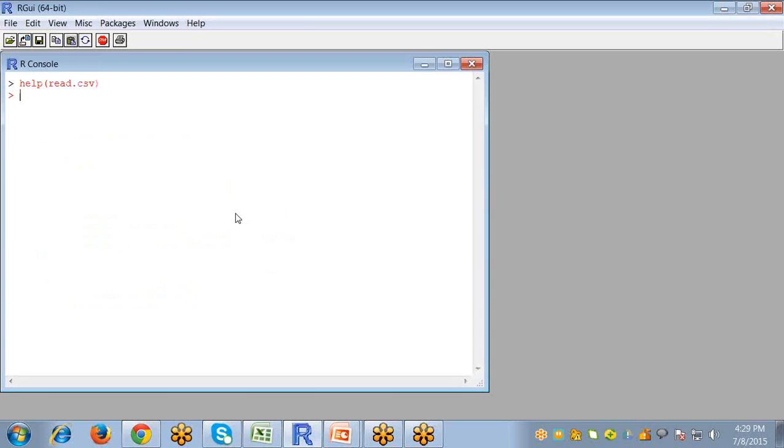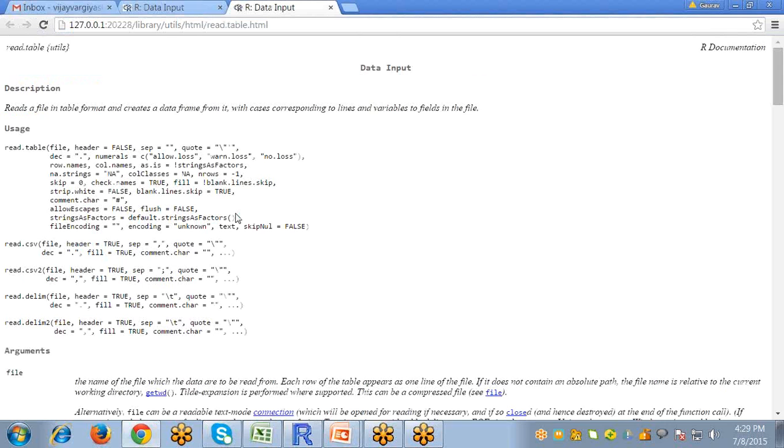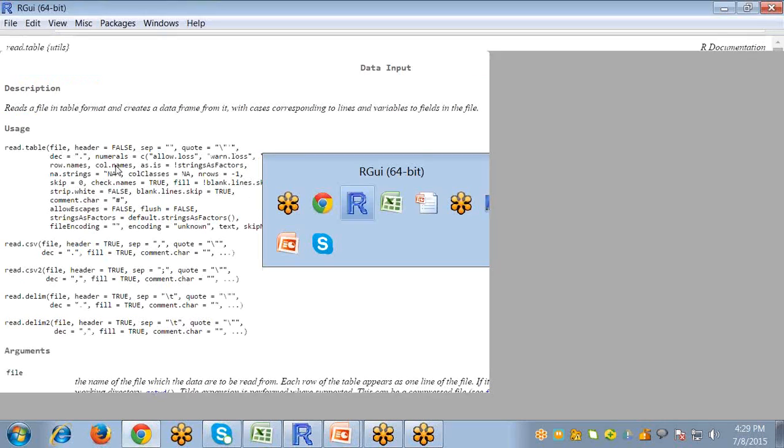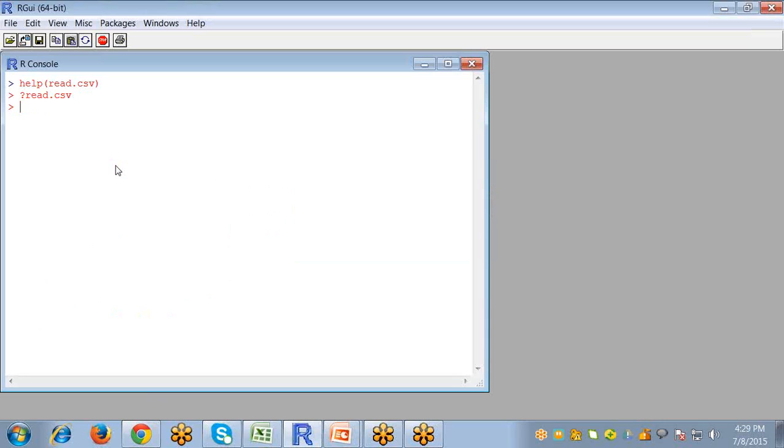Now let's import this data into R. This is another way for help of read.csv file. Just write, put question mark in front of a command and enter. So this will also open the same link.